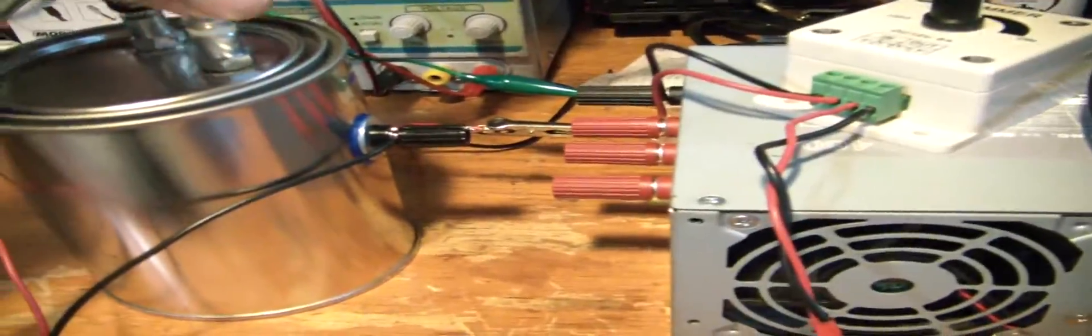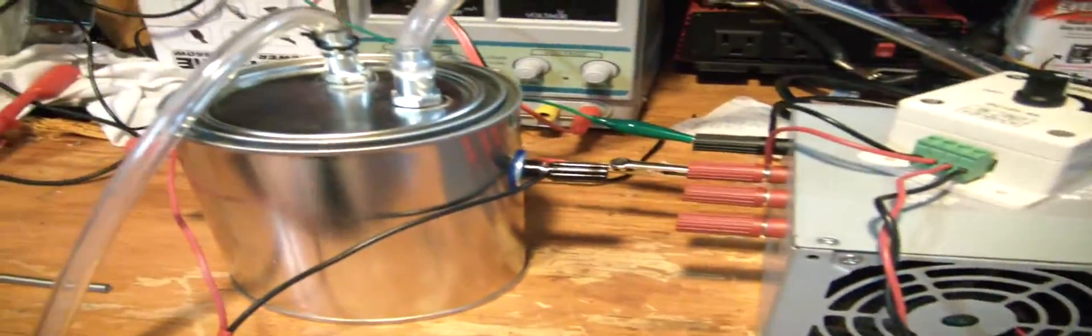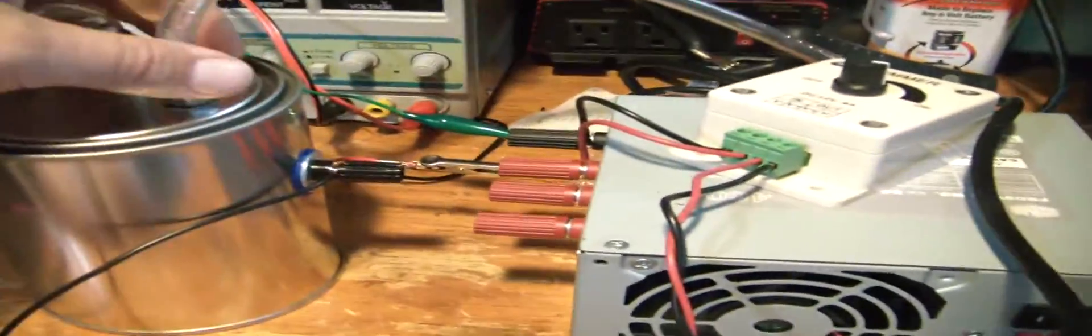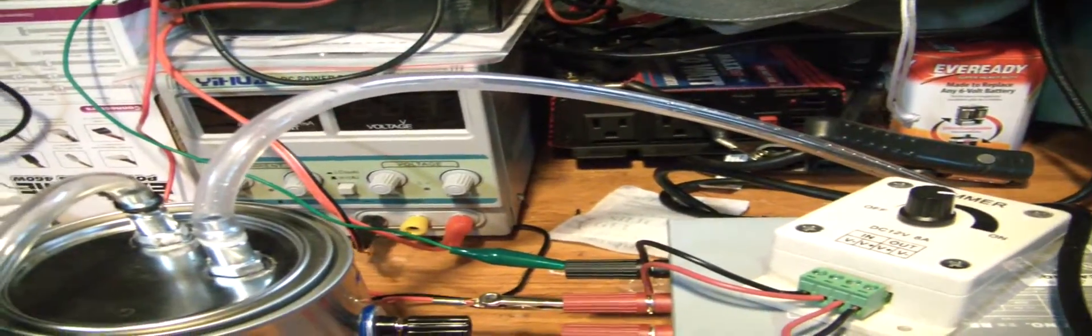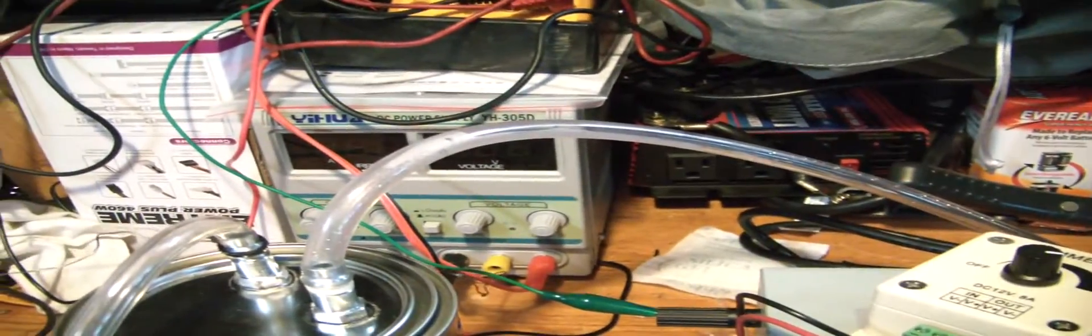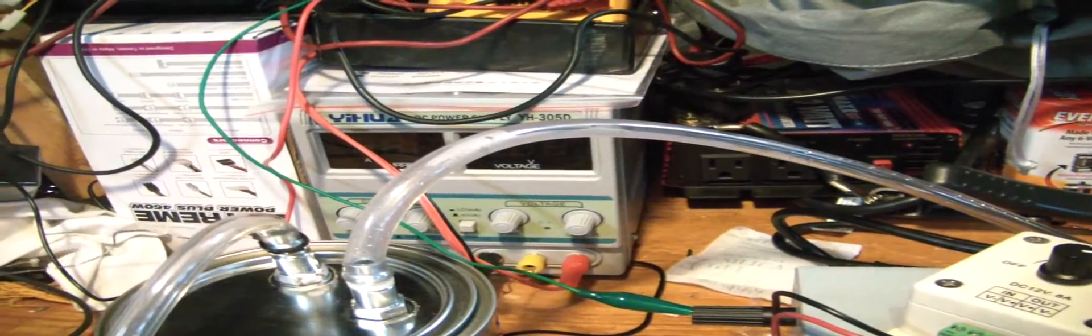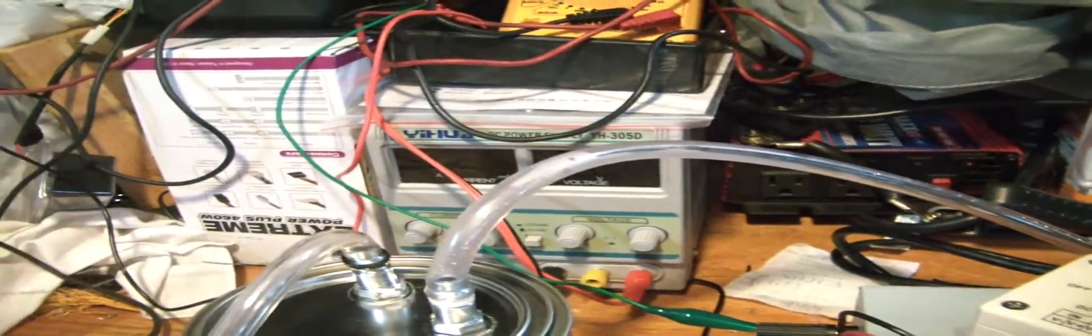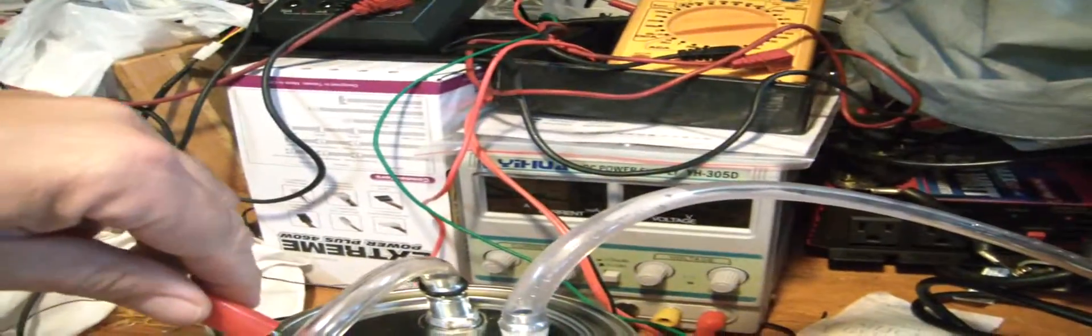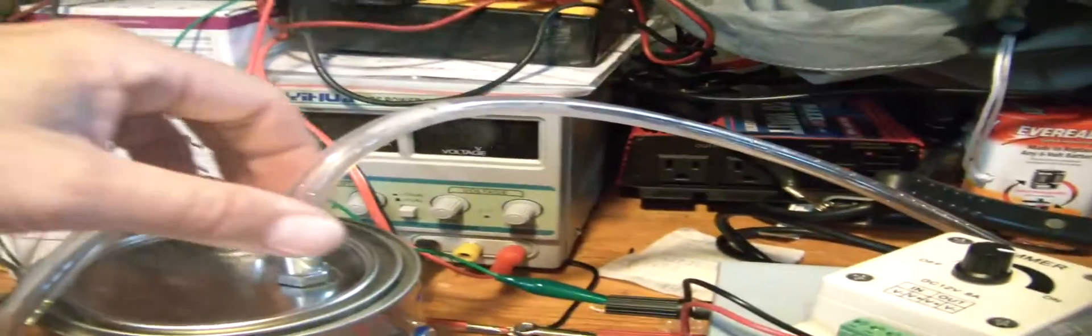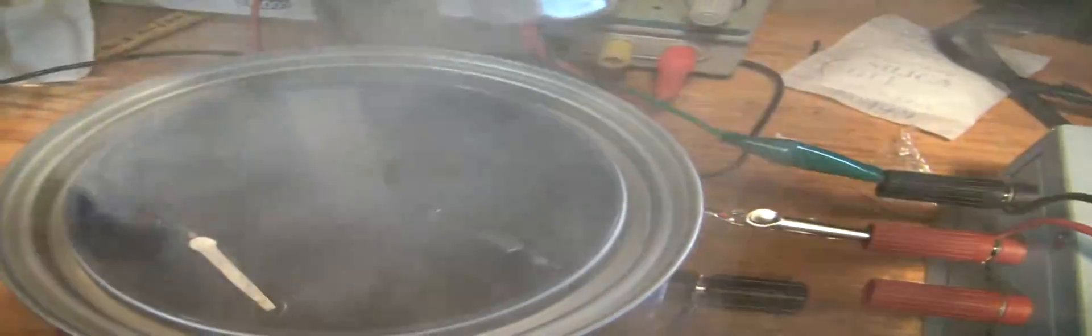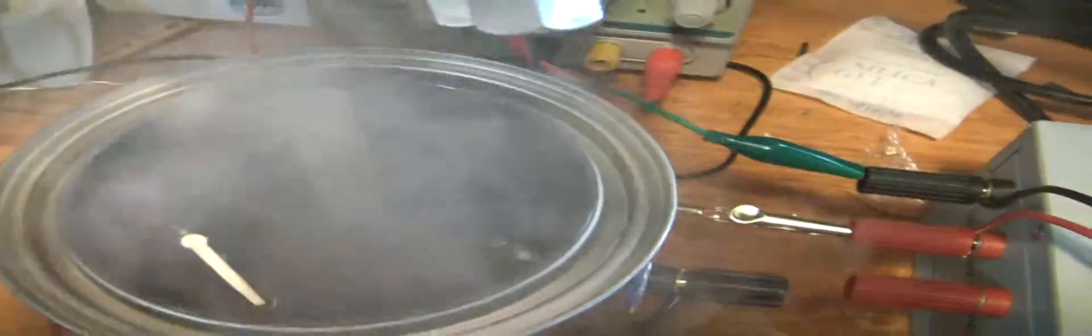So I can open this up. Pretty simple design. You can see how much smoke it's making. It does real well down there with that coil and the wick.